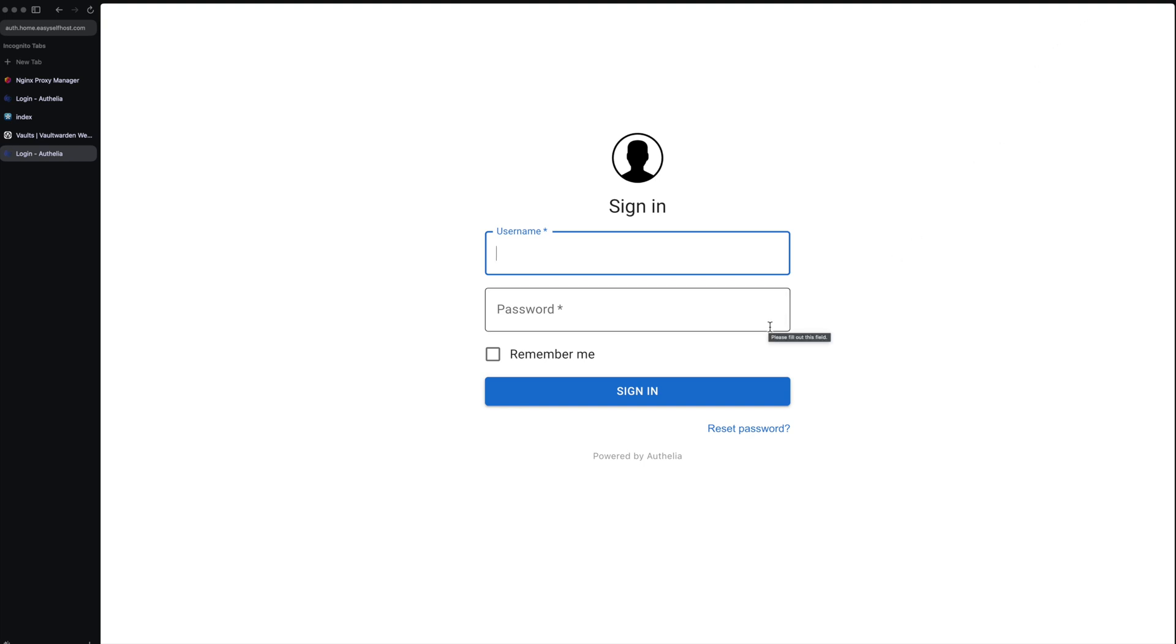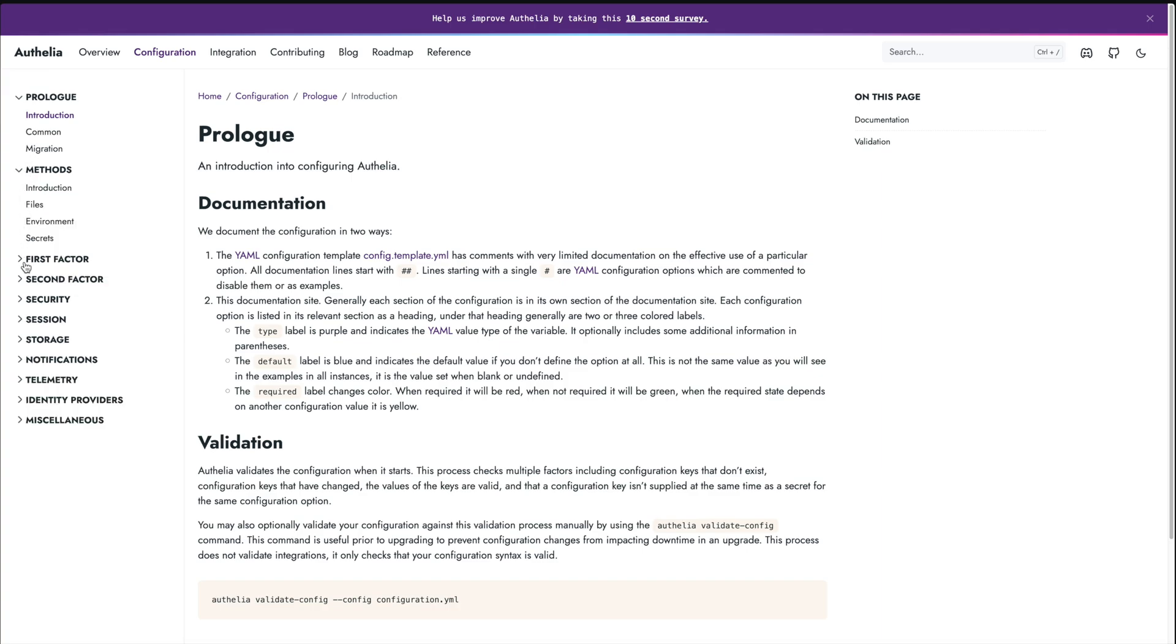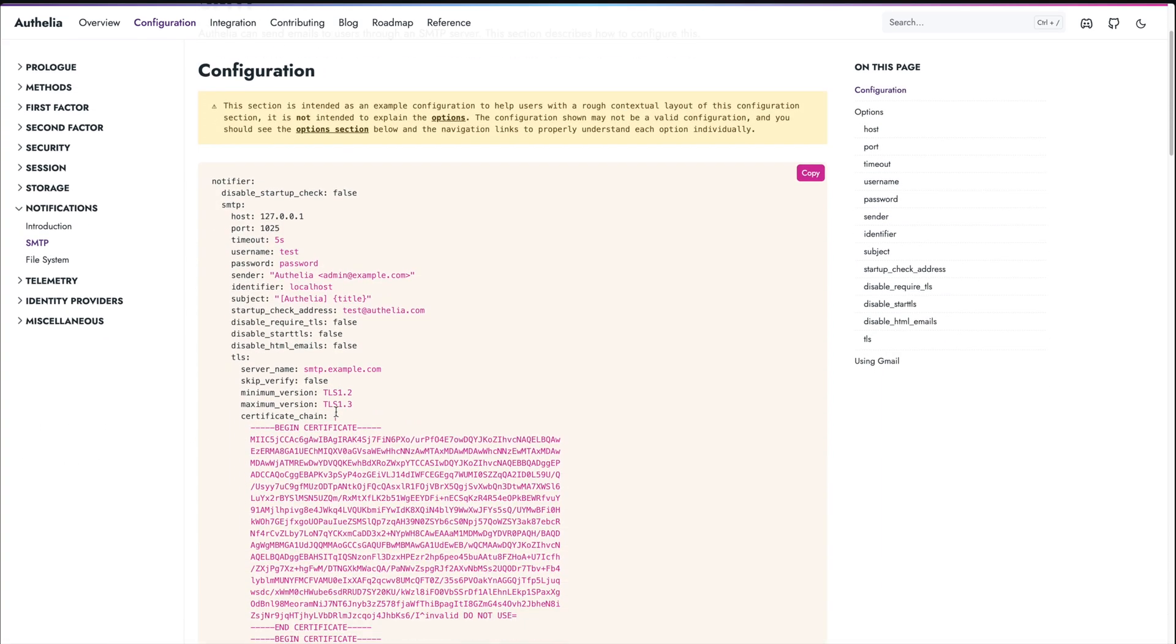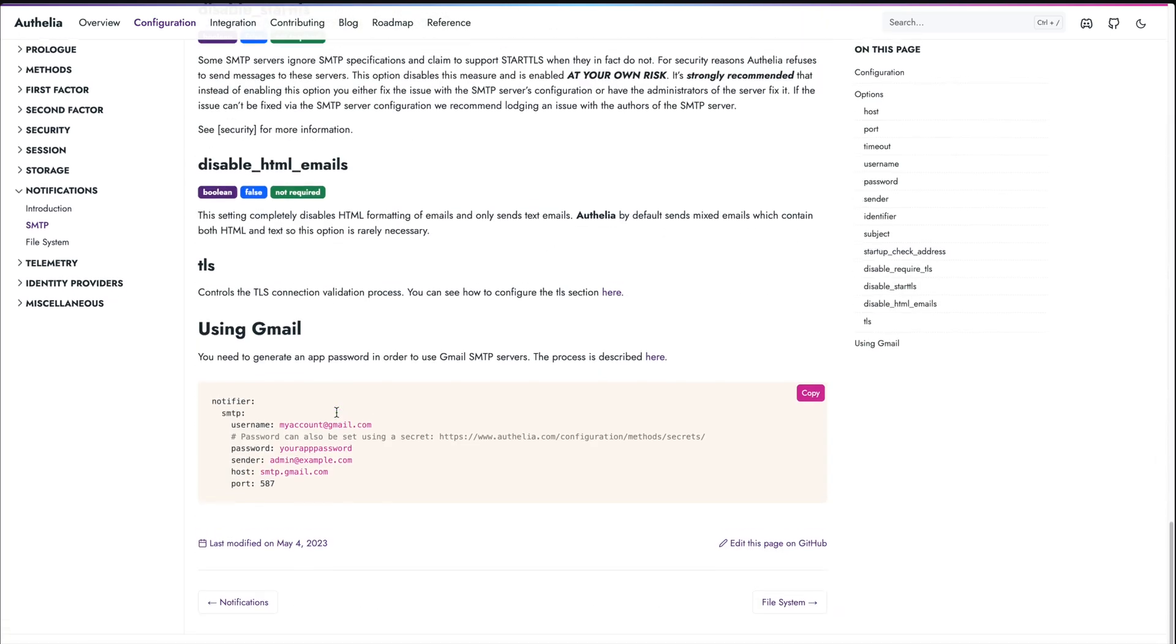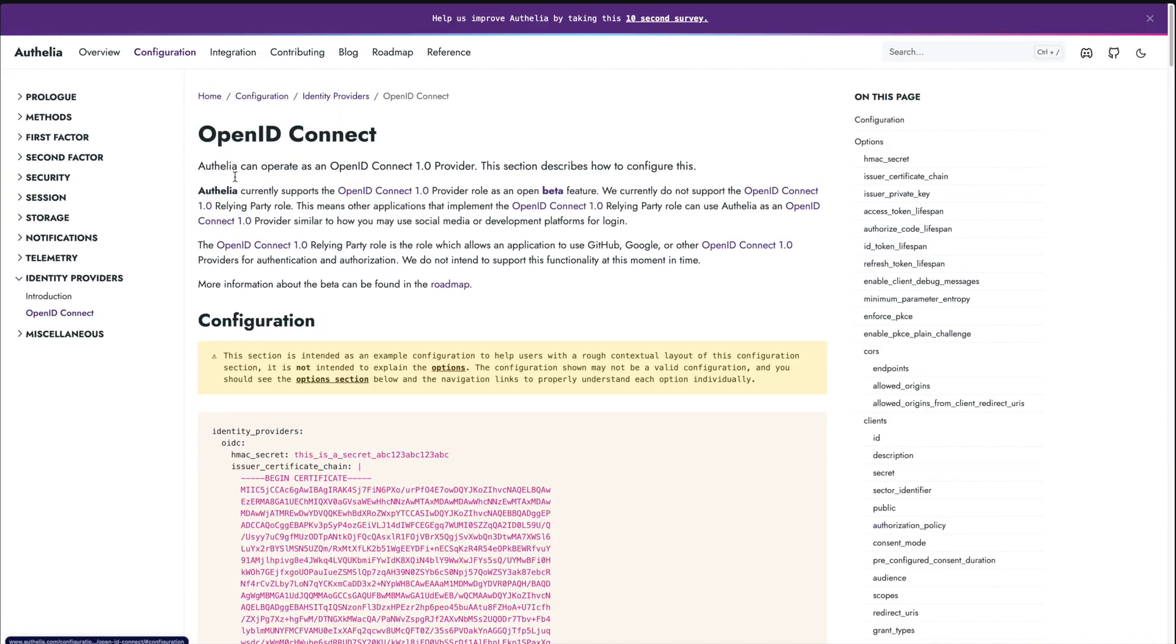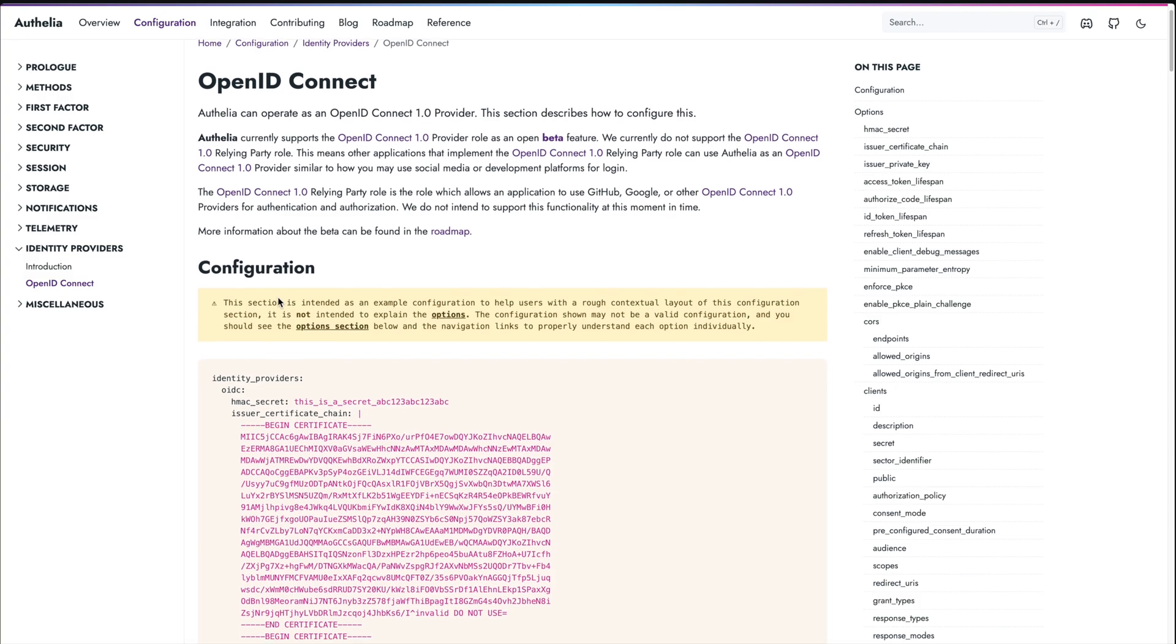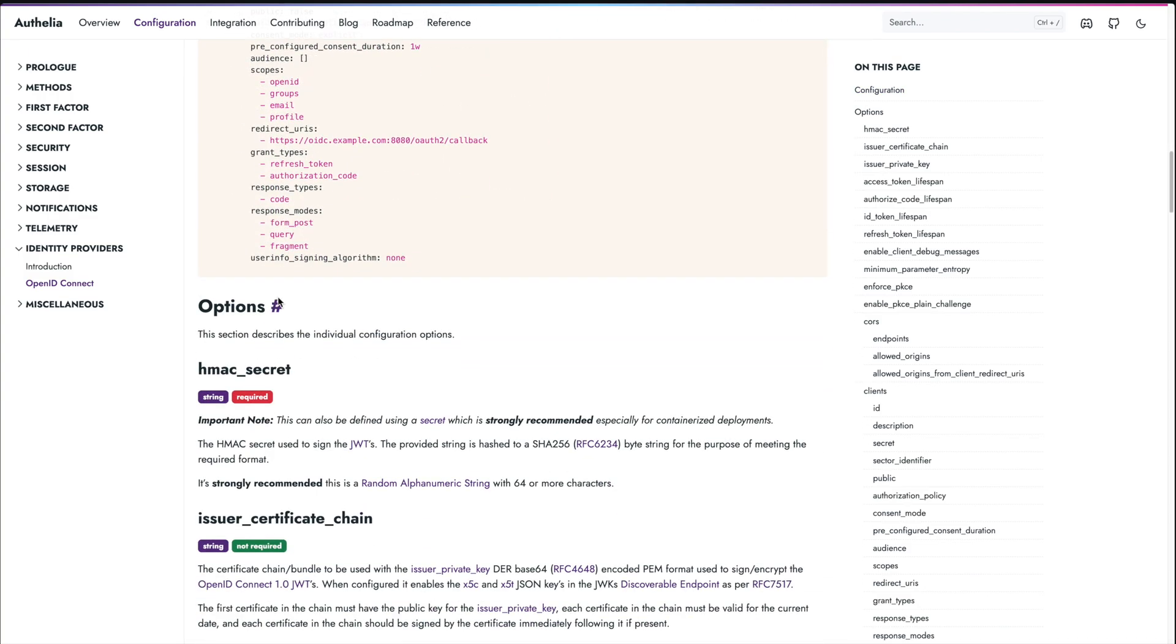I highly recommend reading through Authelia documentation to discover more features. For example, you can set up real email notification using your Gmail account, and you can use Authelia as an OAuth identity provider for other apps that support it.